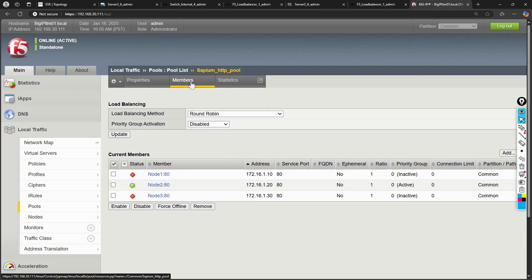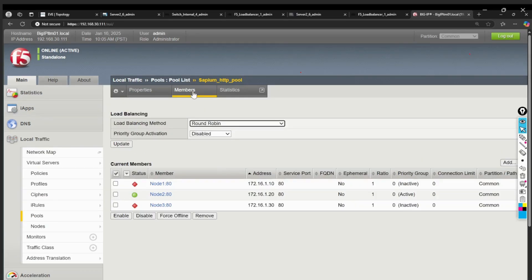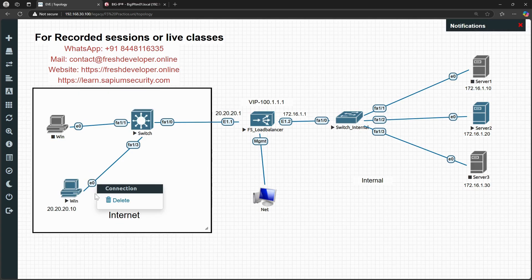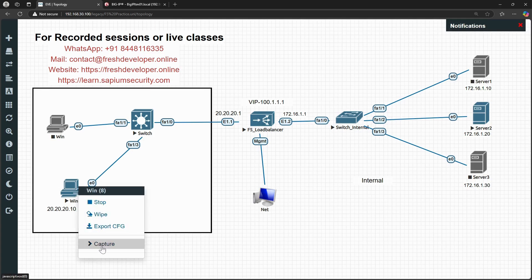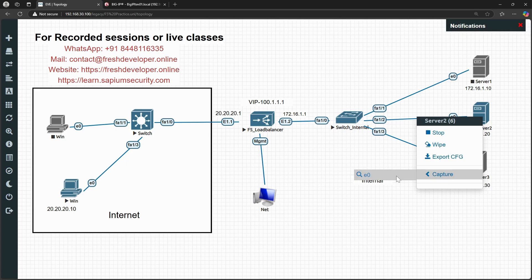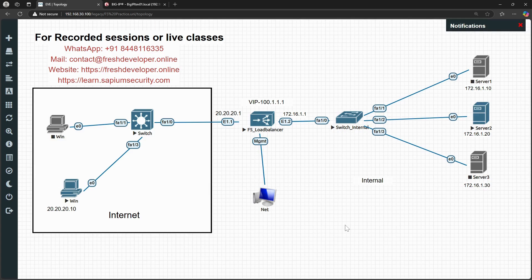Now let me show you a packet capture. I'll capture on the interface at the source side — the internet-facing side — as well as at the destination side, the server. Right-clicking on the interface, you can see the capture option. I'm capturing at the E0 interface, and similarly I'll capture at the server side to see what source and destination IPs appear in the packets.